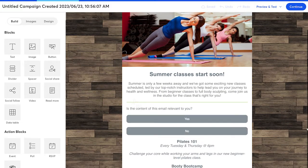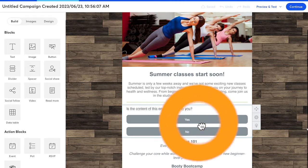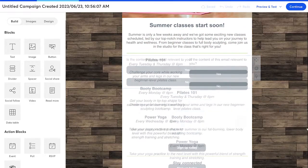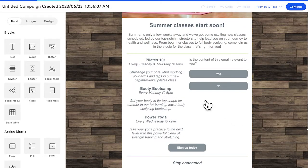The poll block acts exactly like all of the other content blocks in that you can drop it into a single column or make a two-column layout with it and adjust the column size as needed.